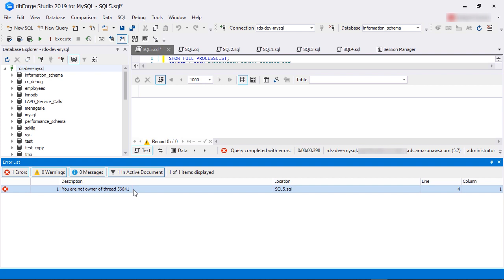In RDS, only the RDS admin user is the true super user. The master user doesn't have the actual root privilege. The kill command would have worked if we were running MySQL in a non-managed MySQL instance.